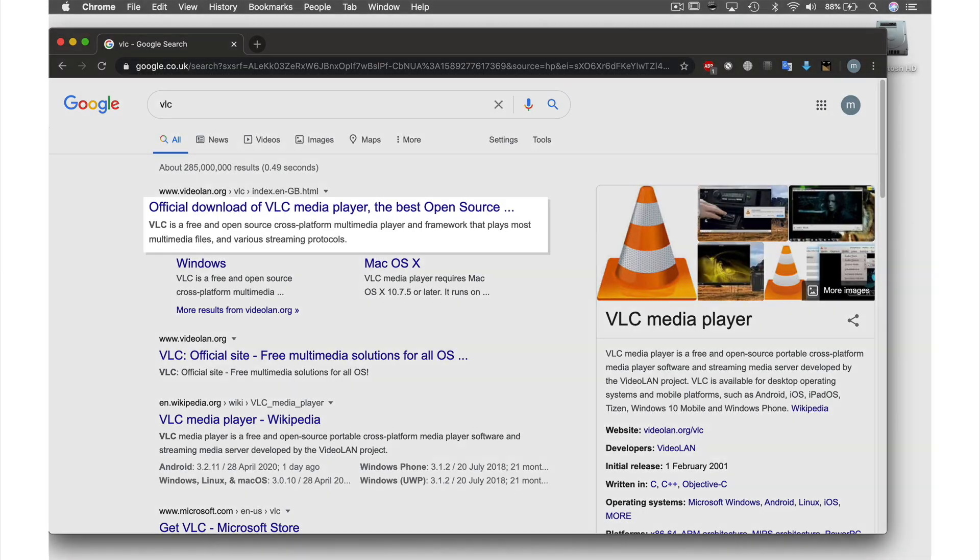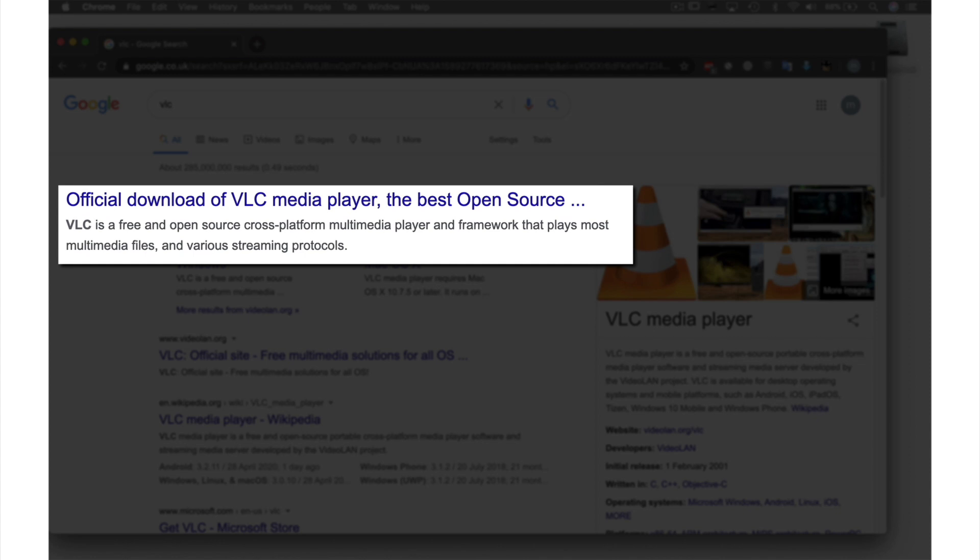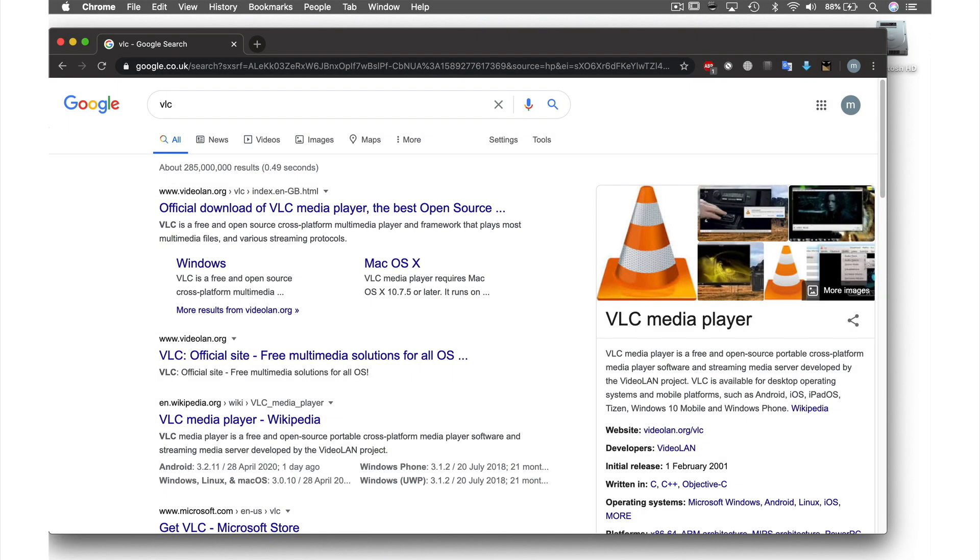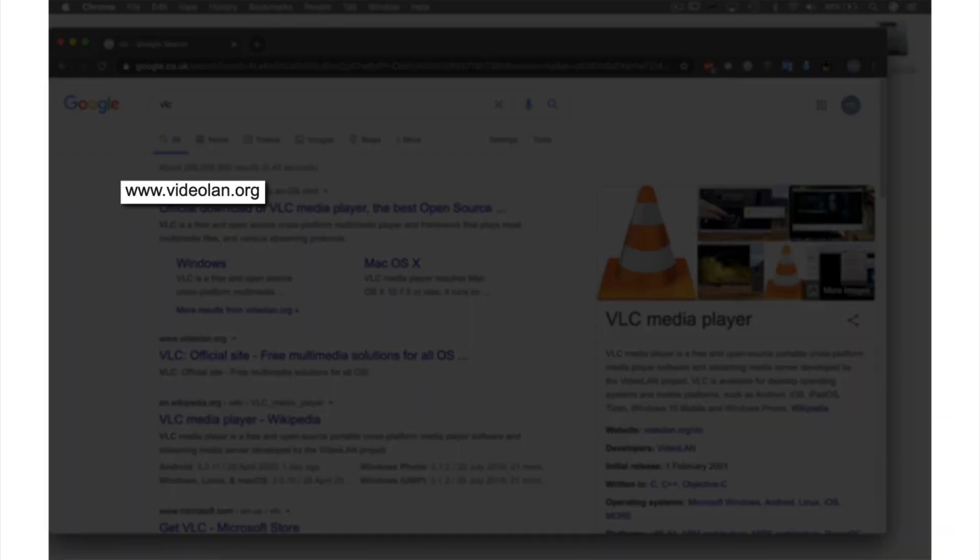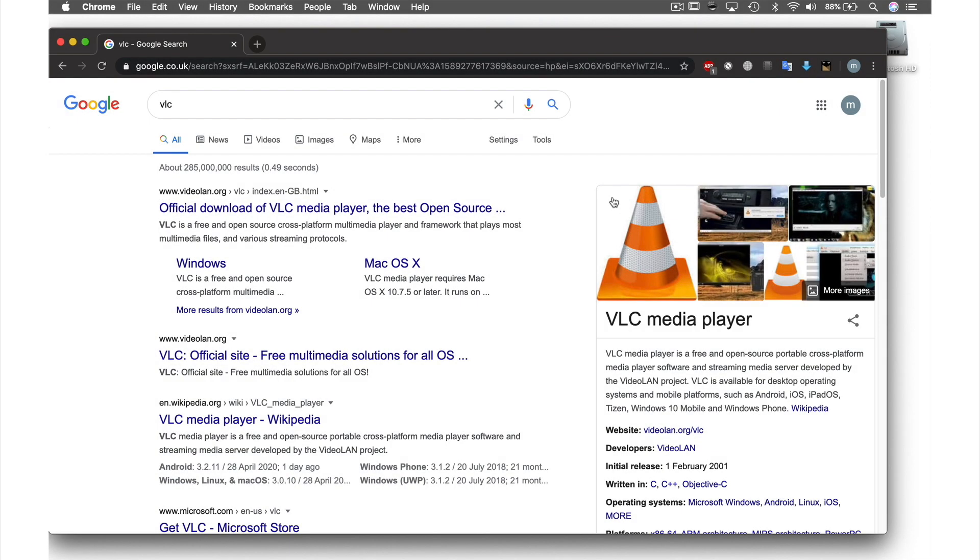As you can see, the top result is for the official VLC media player, but if you're not sure, the address you're looking for is www.videolan.org.